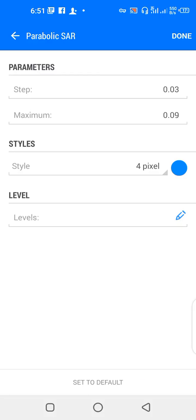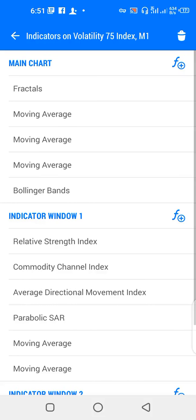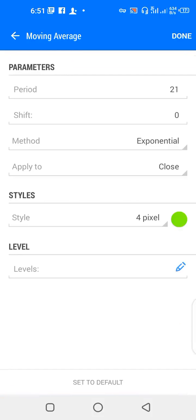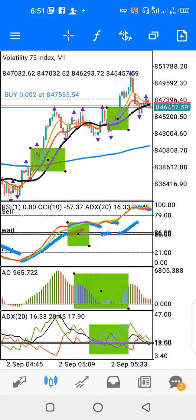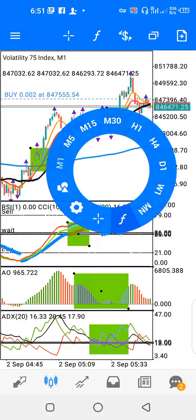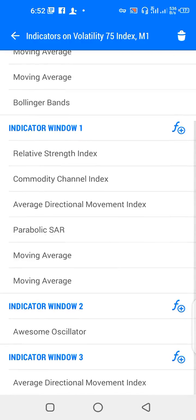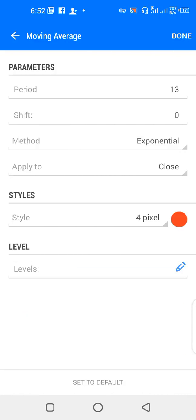Still on indicator window one — Parabolic SAR with step 0.03 and maximum 0.09, color blue. Moving average — 21-period, shift zero, method exponential. Another moving average — 13-period, shift zero, method exponential, applied to close, color red.